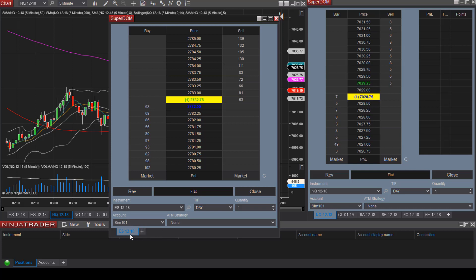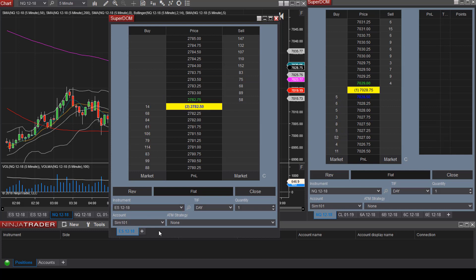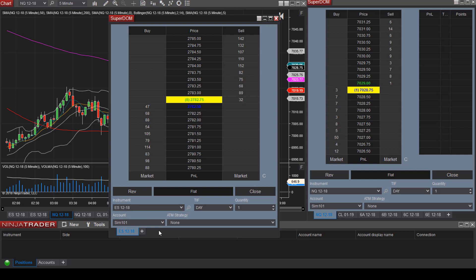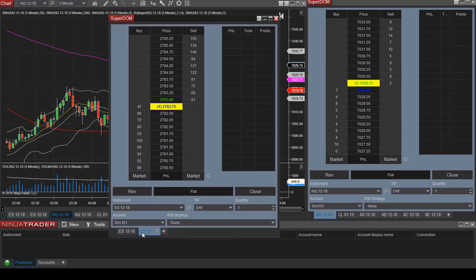Let's say we want to have multiple tabs here. Maybe we like watching ES along with CL. You can have easy access to those instruments by adding another tab. Click on the plus sign here.